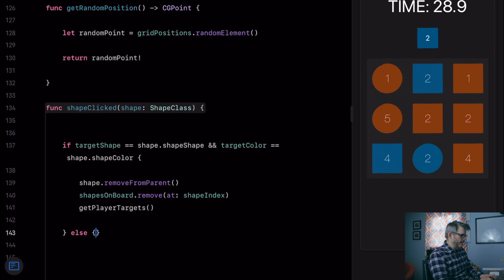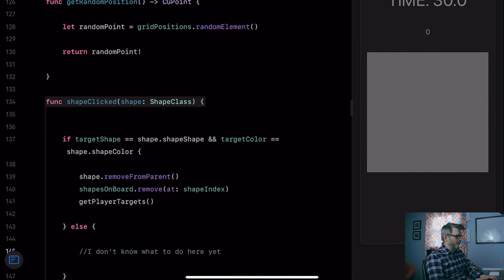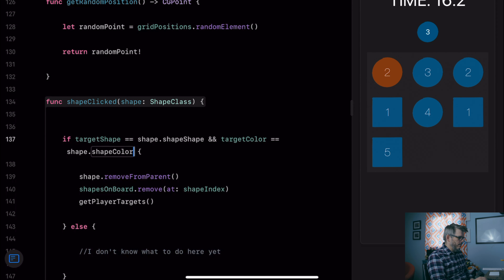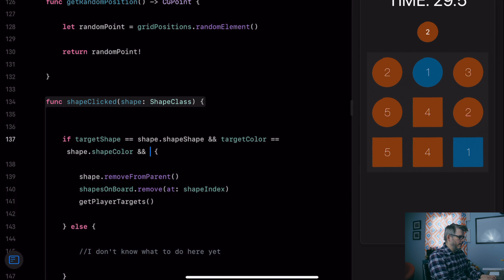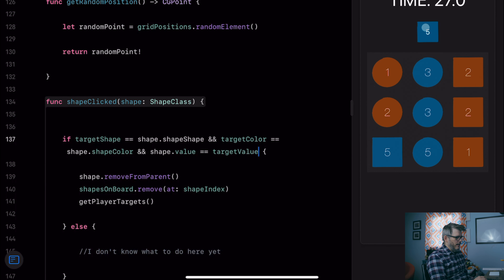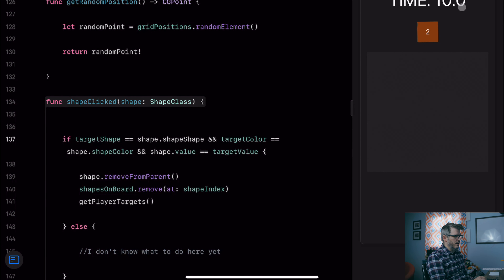So if the target shape and color match — and also shape dot value equals targetValue — then we get another target to pick. If it doesn't match, we didn't match. So now we need a five square, that's that one. We need a two — that's a circle, this won't do anything. That does something. That's good enough for now.